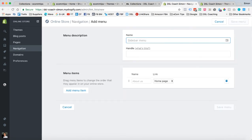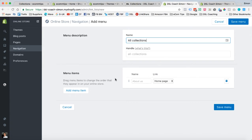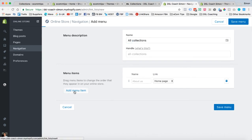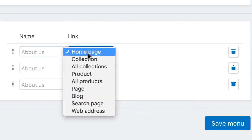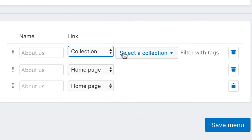And we're going to create a new menu. And this menu is going to be called All Collections. I'm not sure if it's case-sensitive, but I always go with lowercase C.